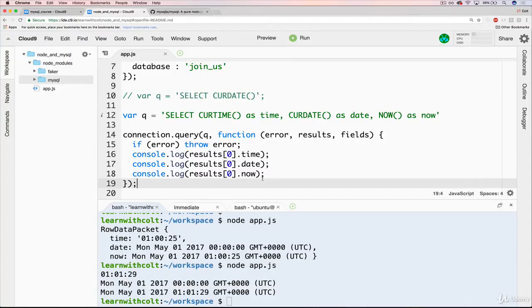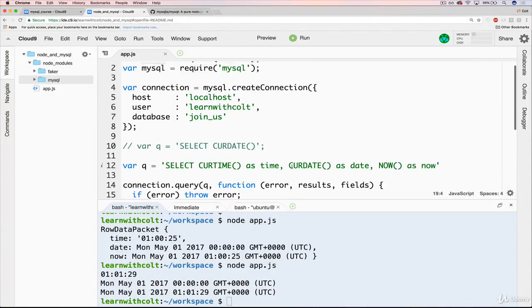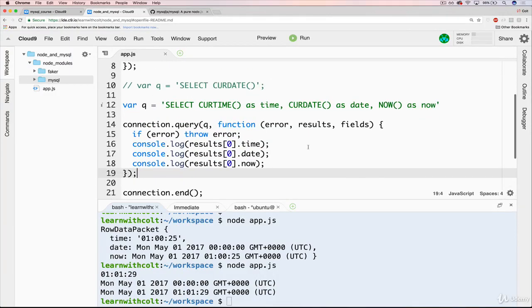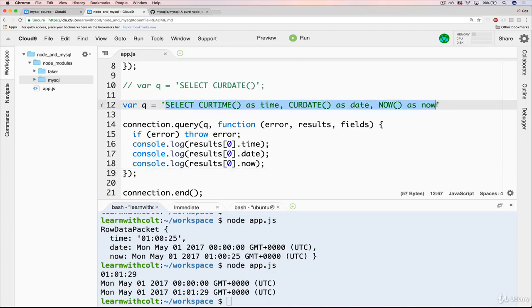Okay, so in the last video we got our Node file JavaScript communicating with our MySQL database. Albeit very simple communication, we're not actually interacting with tables, but this is SQL code that we're running.